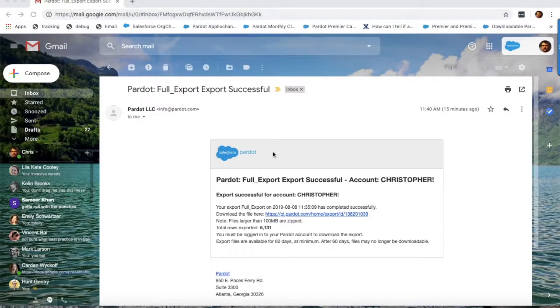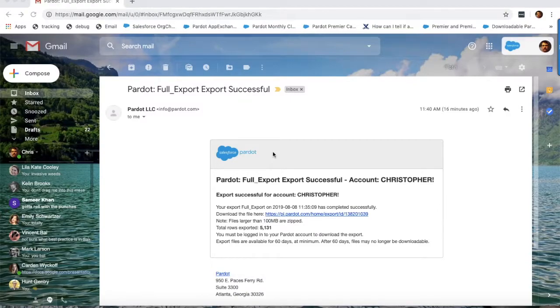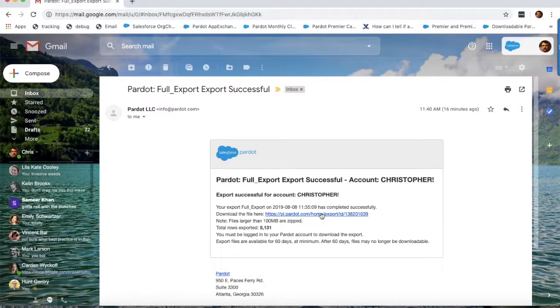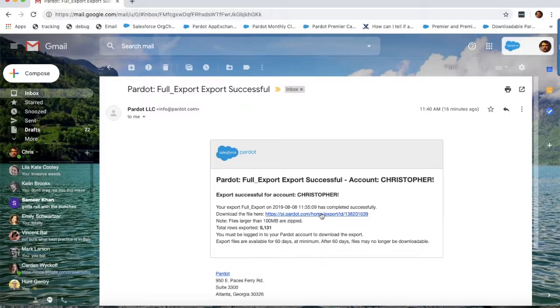After a few minutes, you will receive an email from Pardot letting you know that your CSV is available for download. Click the link in the email to download your CSV.